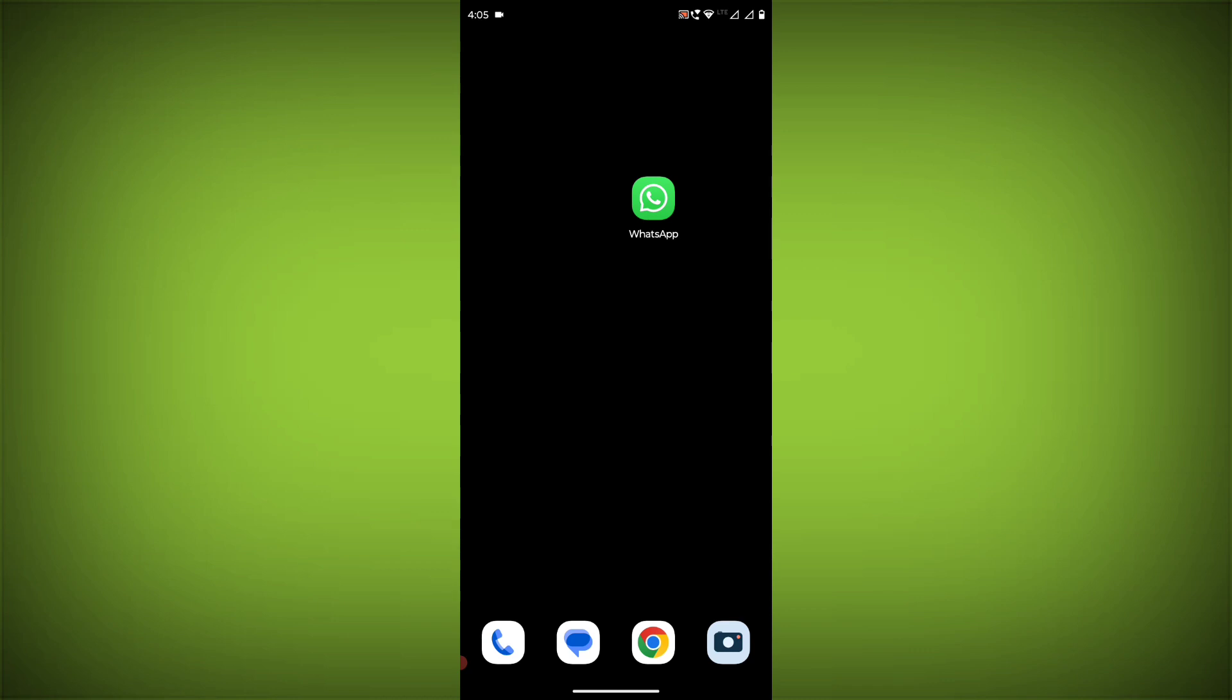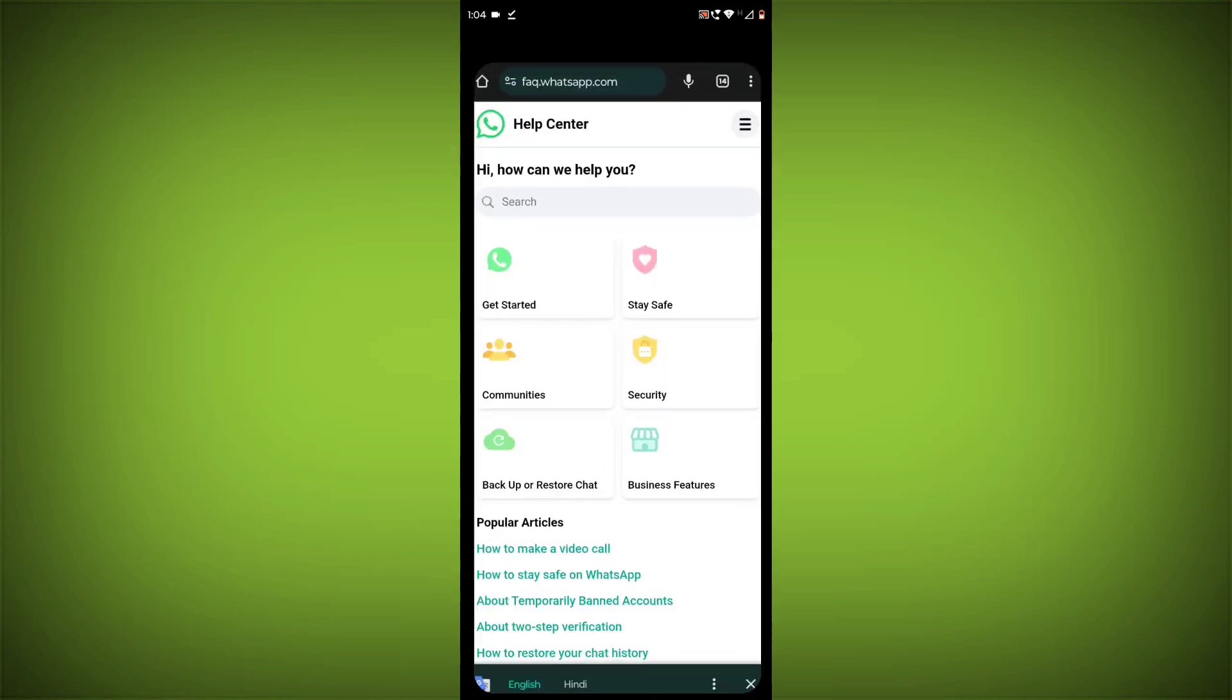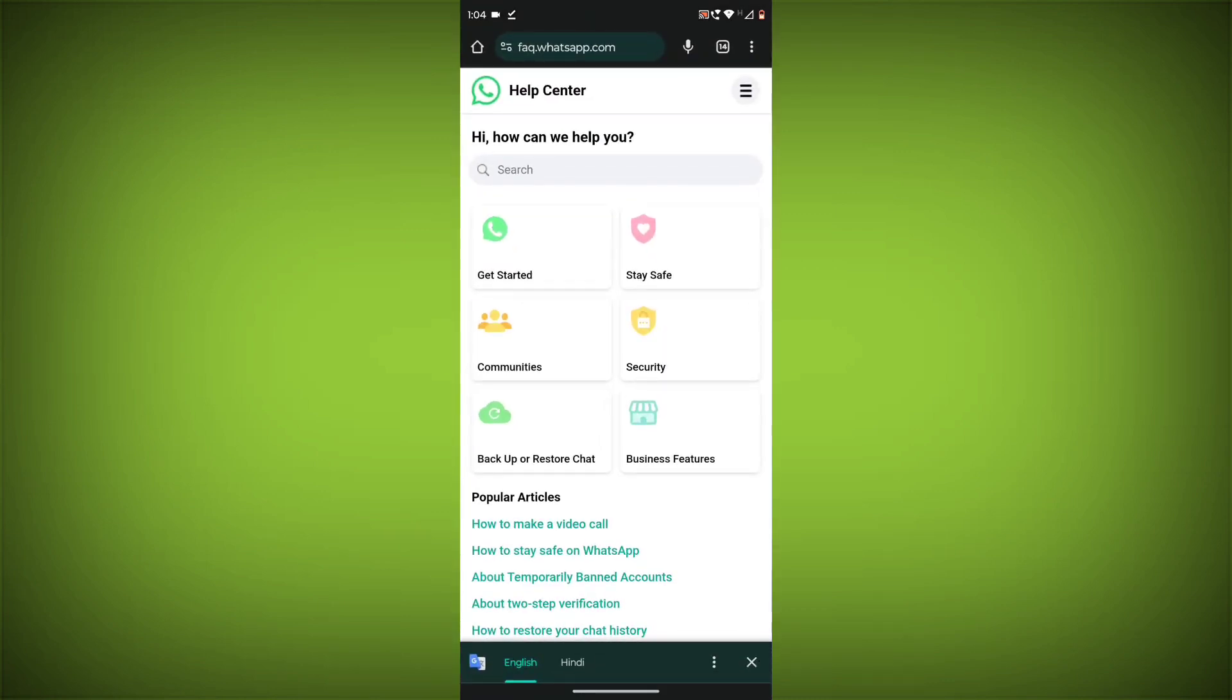Here are the steps to contact WhatsApp support. Step 1. Go to the WhatsApp Help Center website. Link is given in the video description.